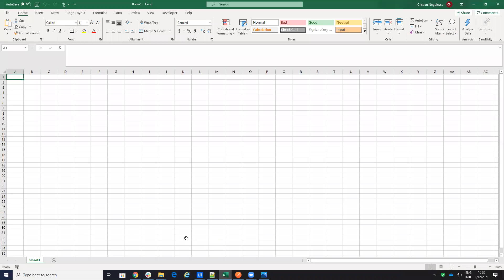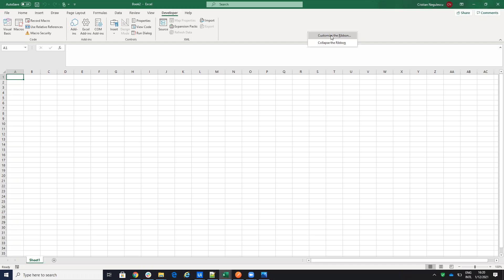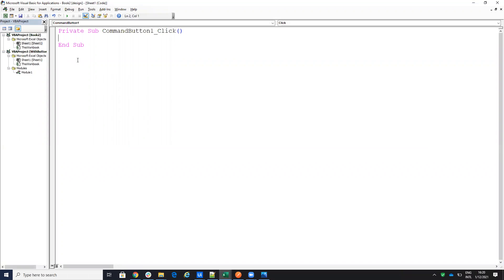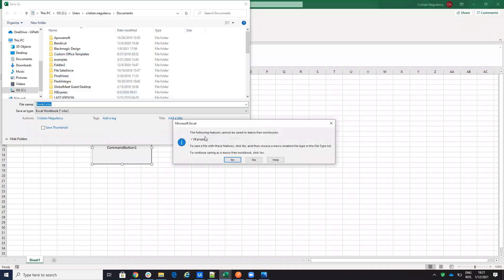In Excel, I'll take some data and add a button to make this easier to demonstrate. Go to the Developer tab — if you don't have it, go to Customize and add the Developer tab. On the Developer tab, add a button from the ActiveX controls. Once the button is added, you can change its name. Inside the button you can put a function — for example, a simple MsgBox 'Hello World' to test it.